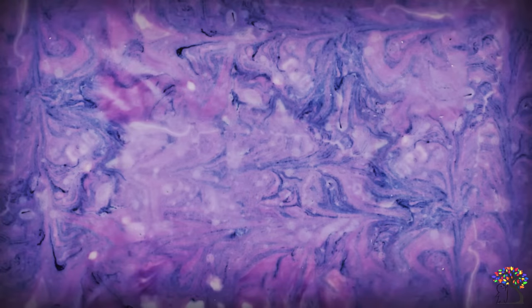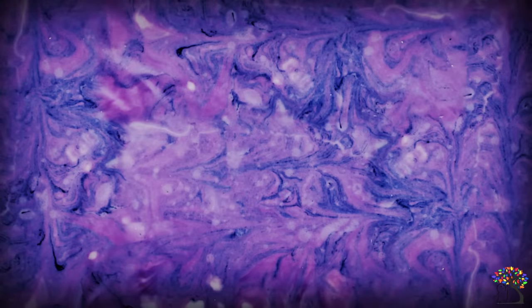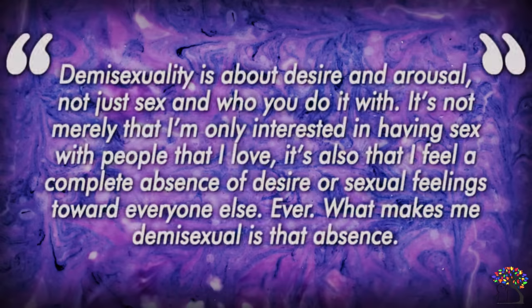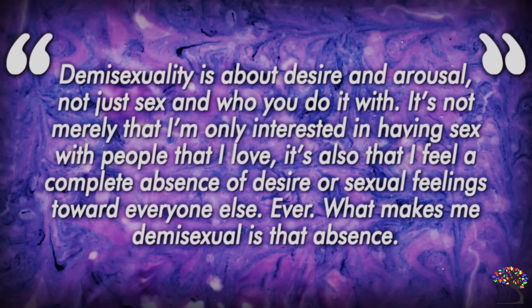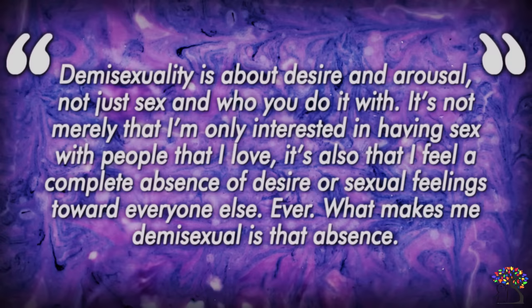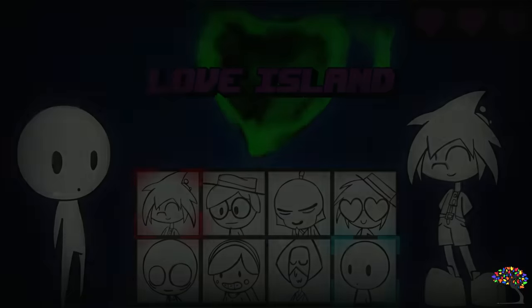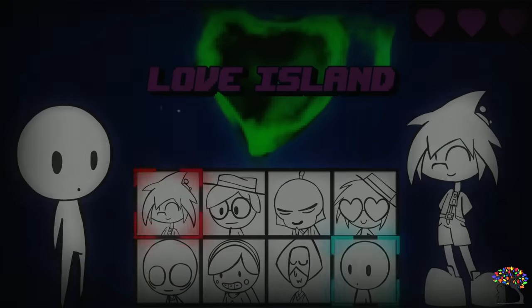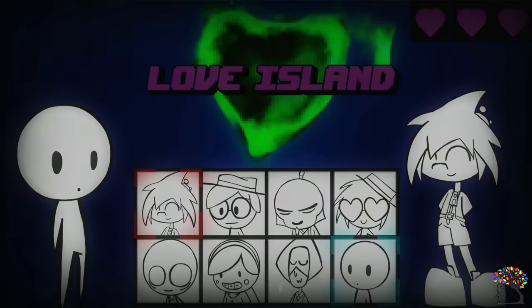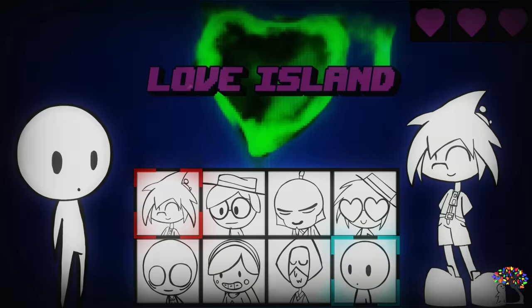In 2012, Olivia Davis, a demisexual, wrote: Demisexuality is about desire and arousal, not just sex and who you do it with. It's not merely that I'm only interested in having sex with people that I love, it's also that I feel a complete absence of desire or sexual feelings towards everyone else, ever. What makes me demisexual is that absence.